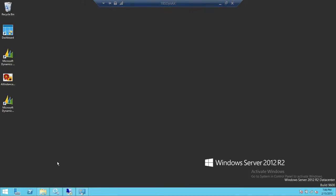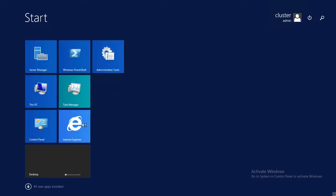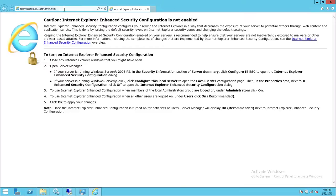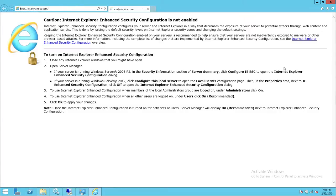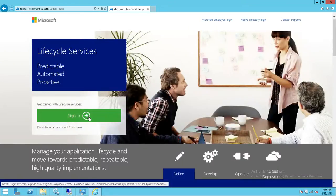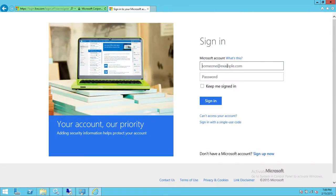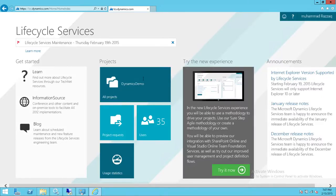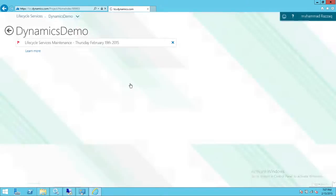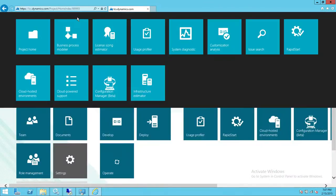We're going to open Internet Explorer, go to Lifecycle Services, log in, open our project, and go into Customization Analysis.